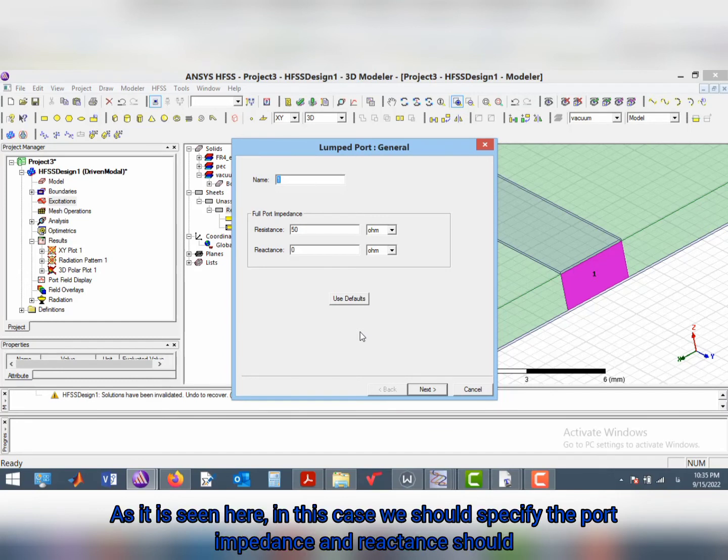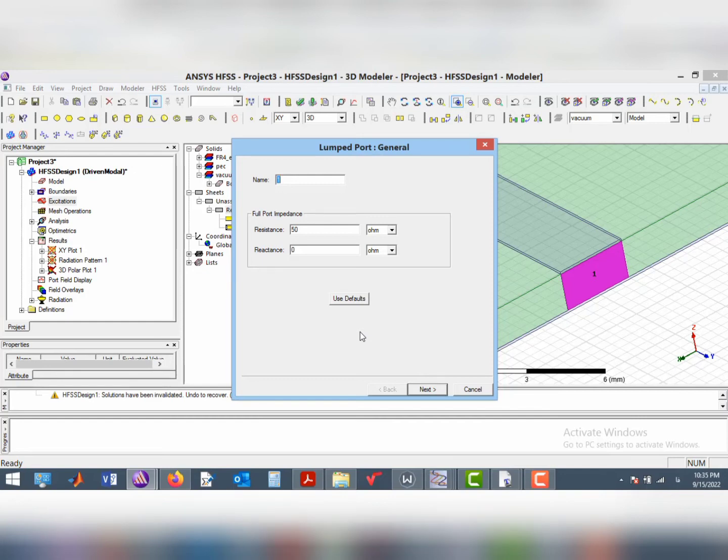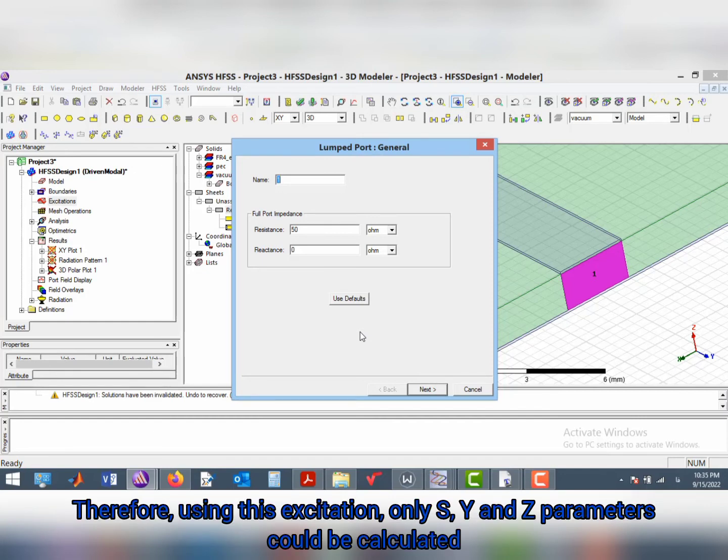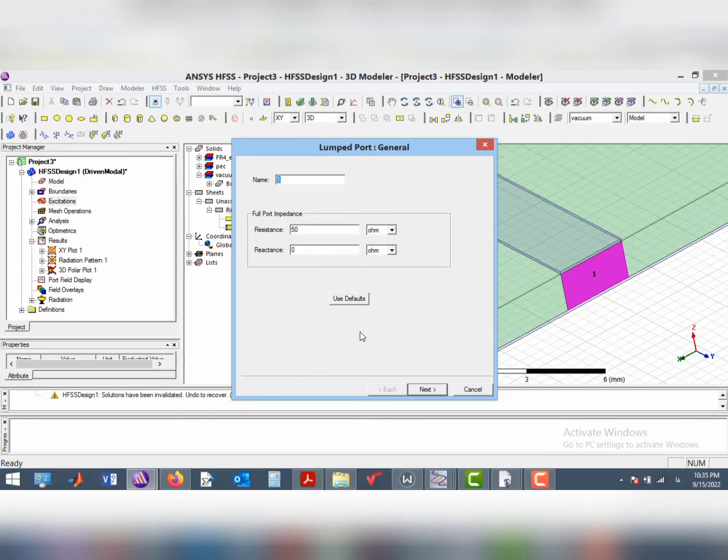As seen here, in this case, we should specify the port impedance and reactance. Therefore, using this excitation, only S, Y and Z parameters can be calculated.